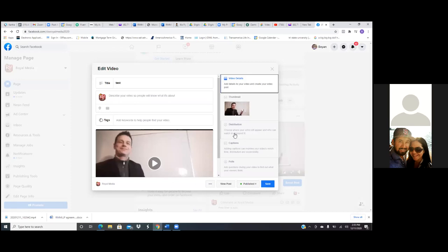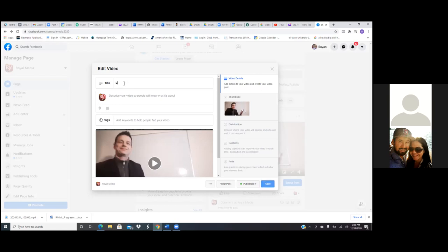Go ahead and write out a title. That's going to be like the headline. Then put a description and just be yourself. It's nothing too crazy. Like 'Attention restaurant owners,' or 'Looking for restaurant owners who need more customers on social media' — something short and catchy. That's the title.